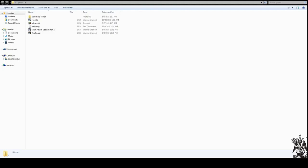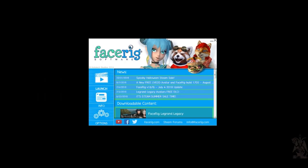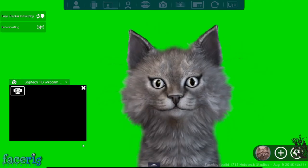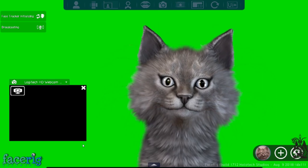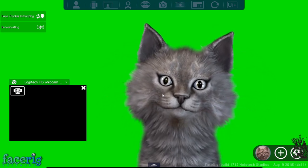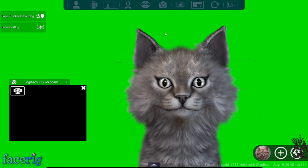In my games folder I have FaceRig right here. Let's go ahead and open it up. When you first click on FaceRig it's going to take you to the launcher and ask yes or no — click on Yes. Then click on the first launch option right here.